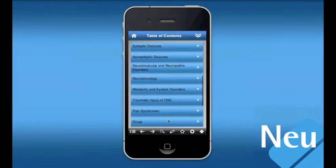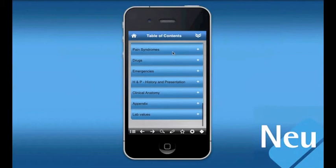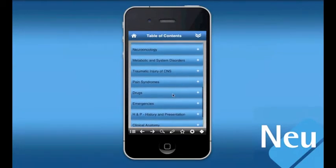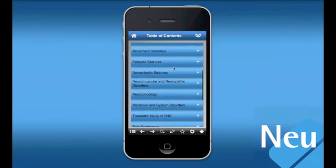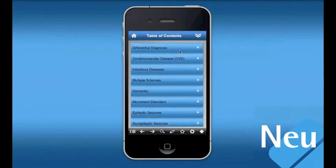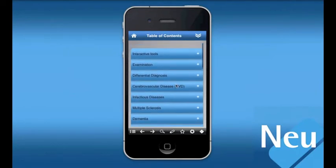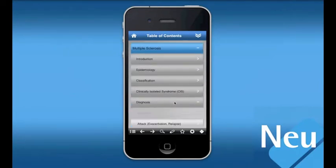The app allows users to quickly and efficiently organize, locate, and assimilate important clinical information at the point of care. To achieve this, the app implements an advanced and highly intuitive user interface developed using the latest iOS technology.